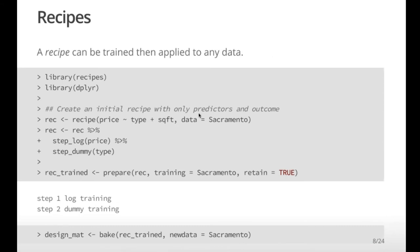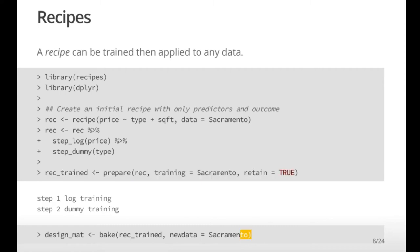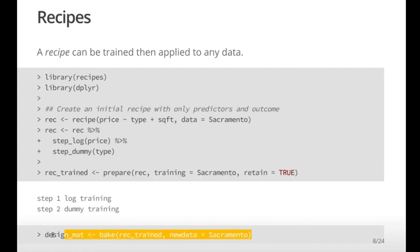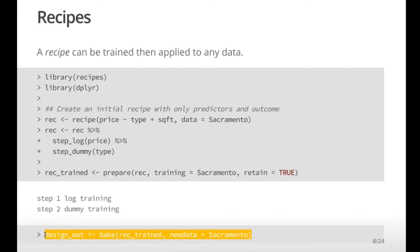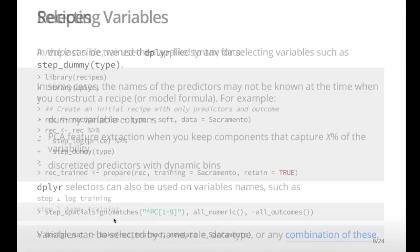So the basic idea behind recipes is: specify what you want, estimate the things that need estimating, then apply it at will to whatever datasets you want — which could be the original dataset or new ones. The rest of the talk covers features and things you can do.